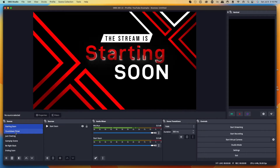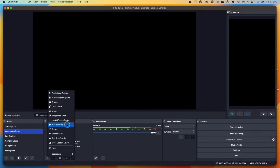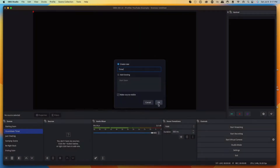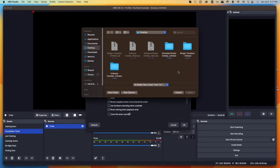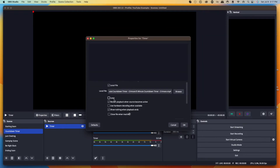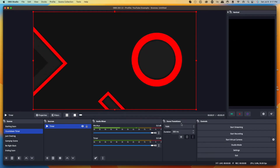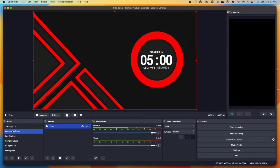Next, move to your Countdown Timer scene — you can get the matching countdown timer at streamdesigns.com. Hit the plus icon under sources, select Media Source, name it 'Timer,' and press okay. Hit browse, go to your desktop, select the Countdown Timer file, and open it. For this one, you do not want to set Loop, because once the timer finishes you want it to move on to the next scene. Press okay. You'd start your stream with Starting Soon, then transition to the Countdown Timer — giving you an extra five minutes to get things ready and get people hyped.